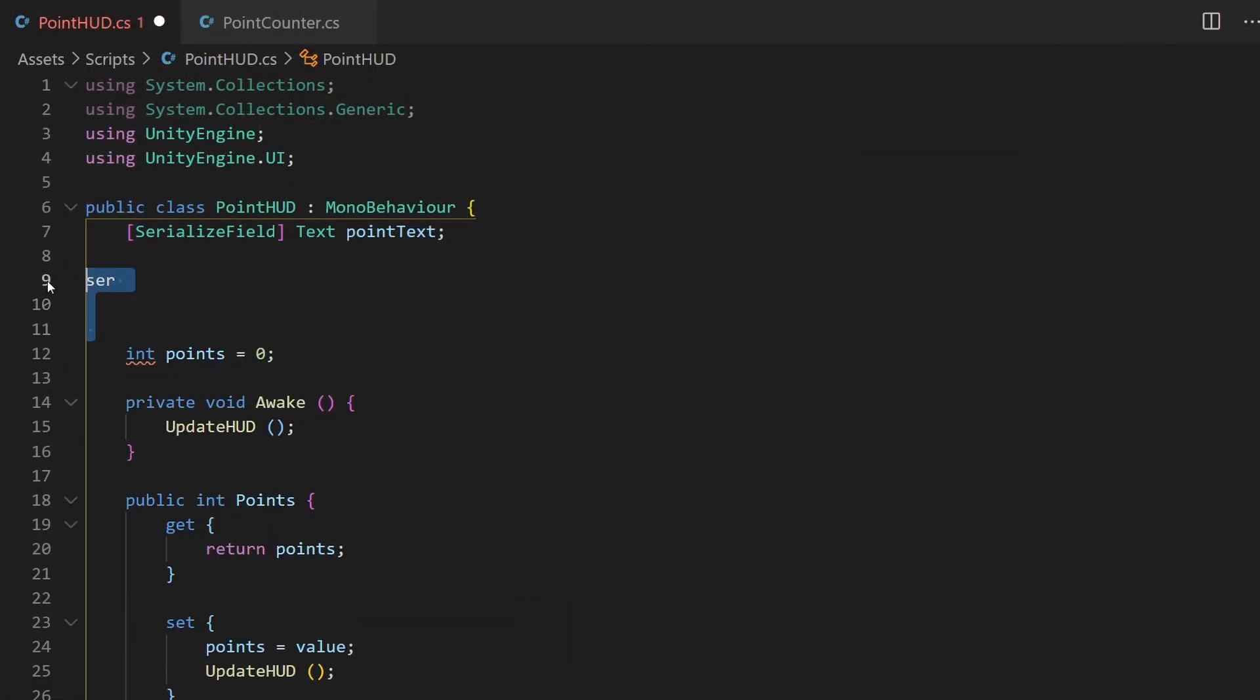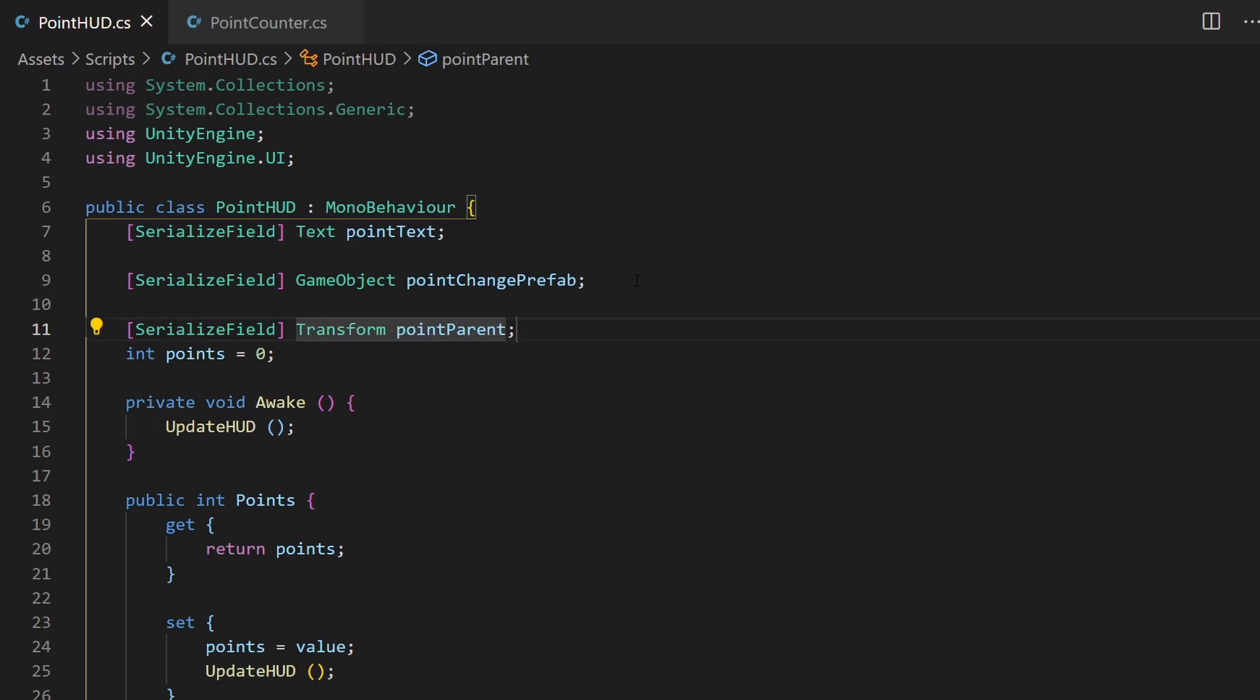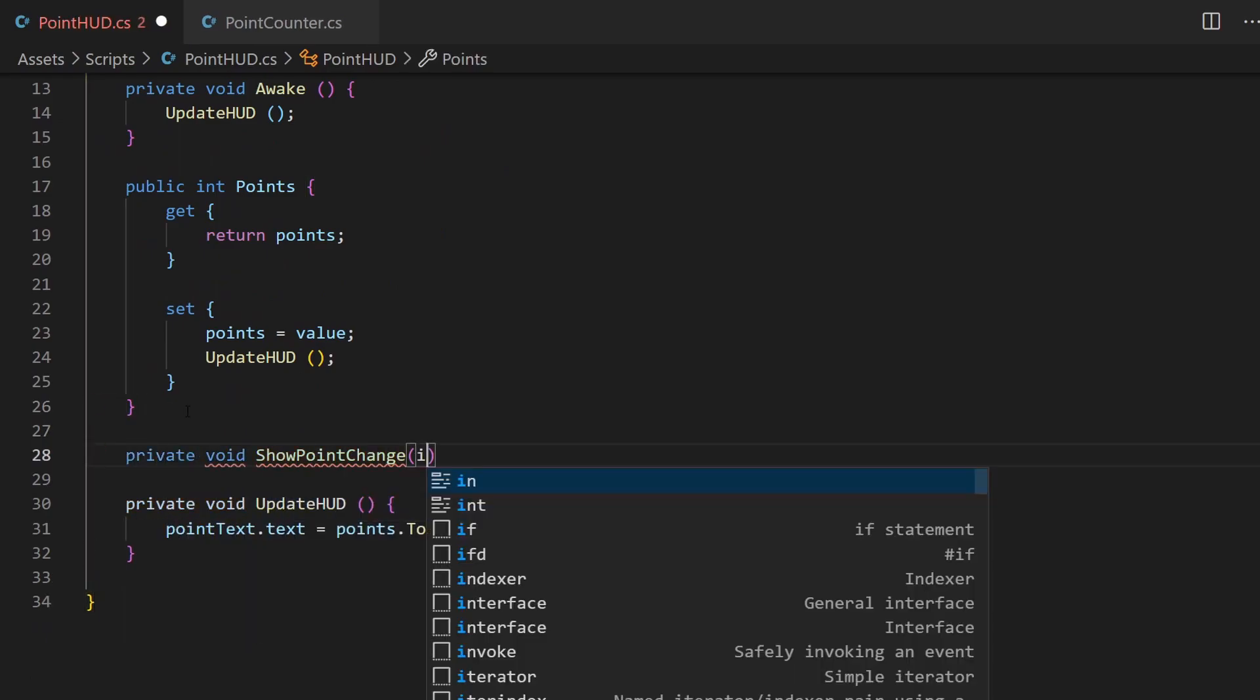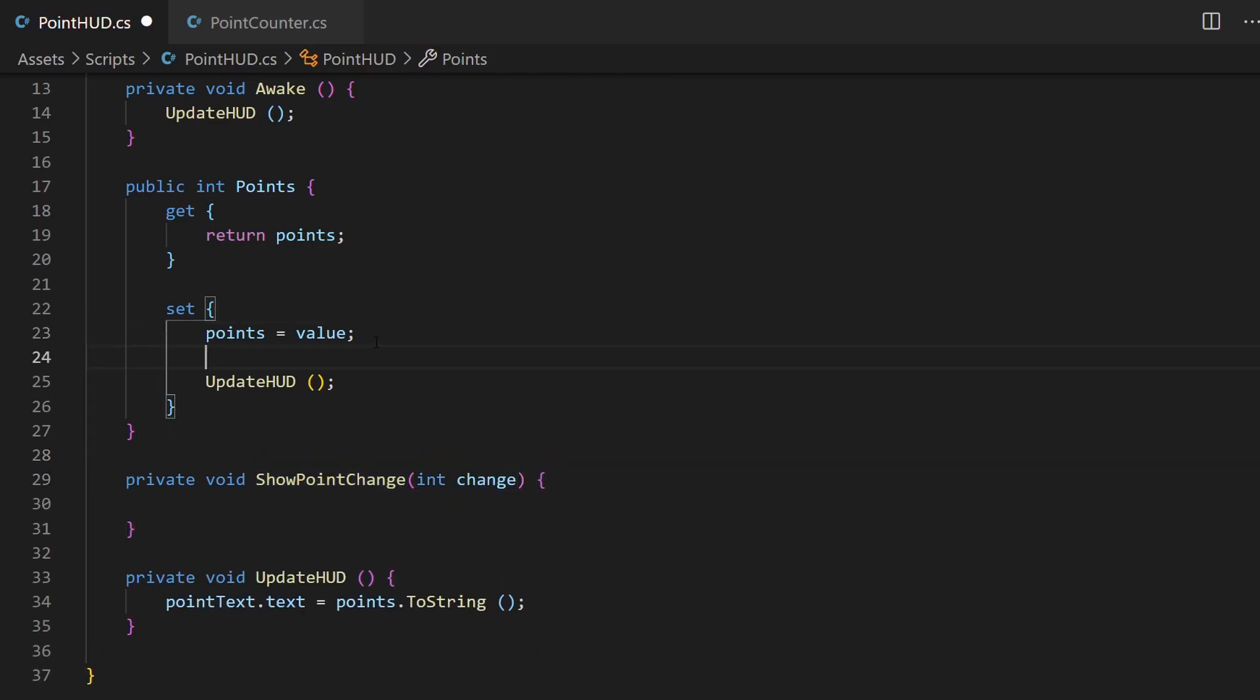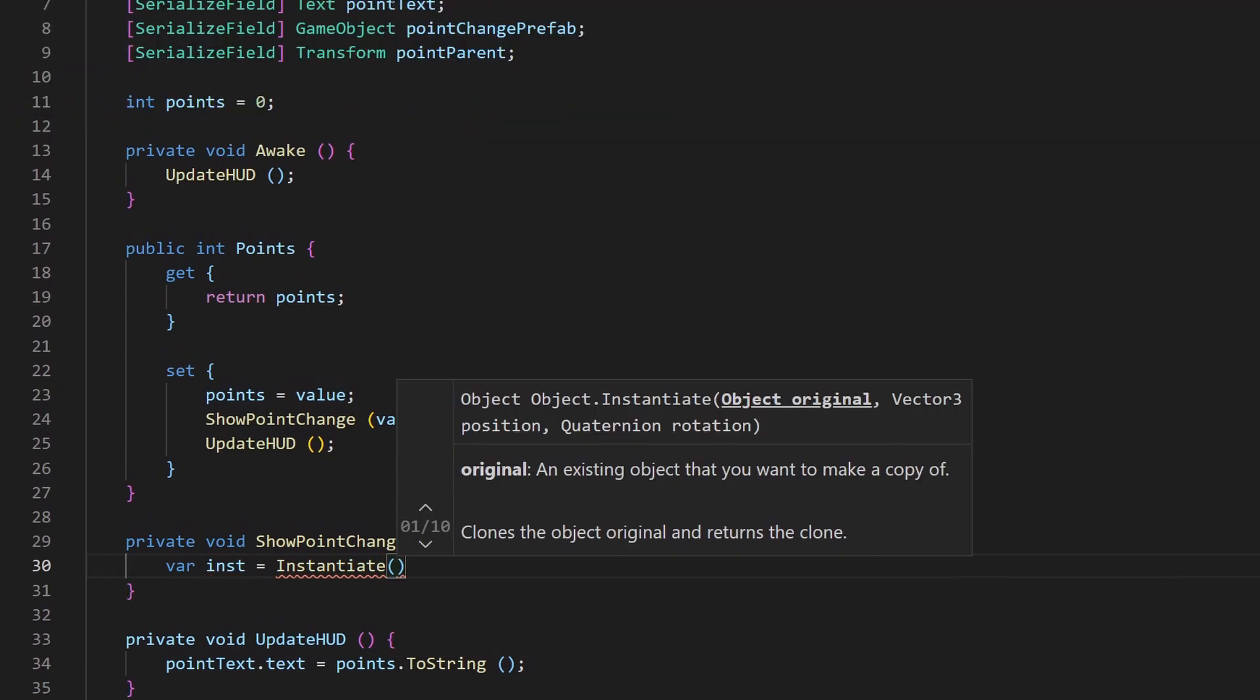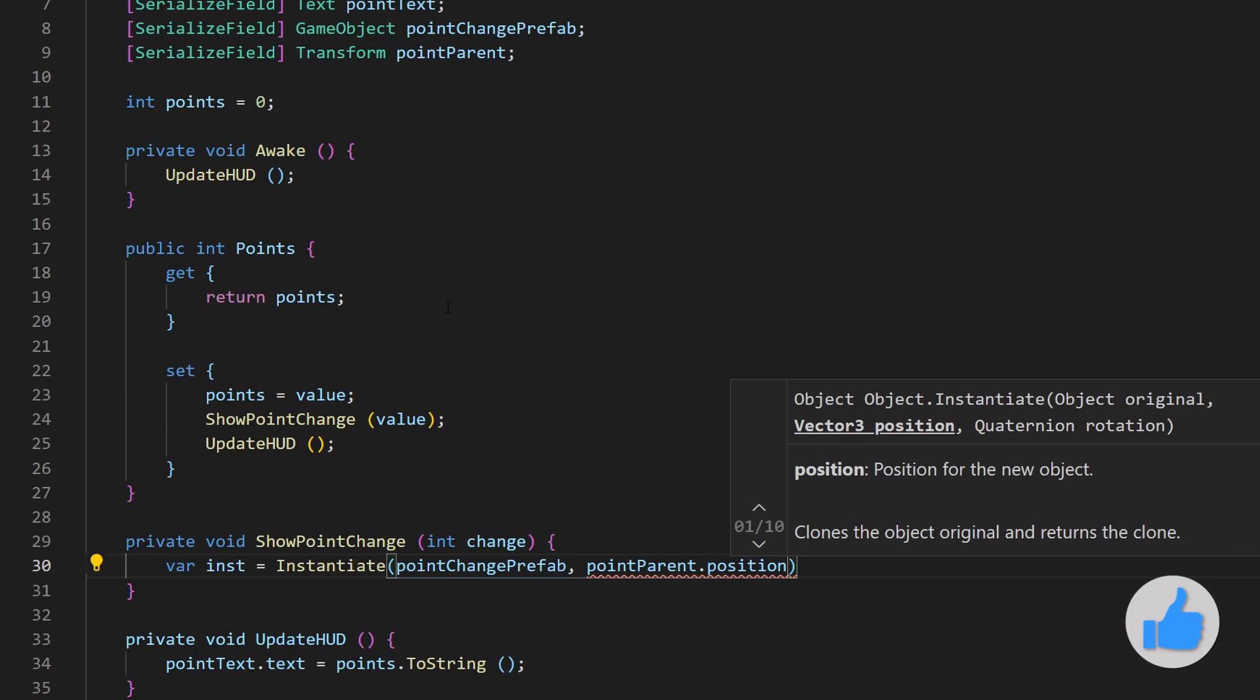Now in our PointHud script, recreated in the last episode, I add references for our newly created objects. The prefab as GameObject and our wrapper element of type Transform. Let's create a new method called ShowPointChange, which will get an integer as parameter which will represent the number of our change and call this method whenever the point setter is called. We can now instantiate a new object from our prefab where I use the position from the parent element as spawnPosition.